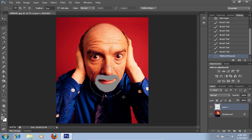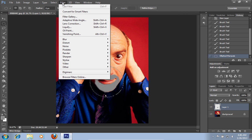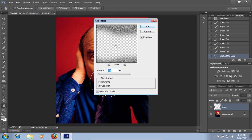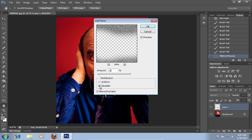Then go to the filter menu. Select the noise option and choose the add noise option from the sub menu. In the following add noise window, set the value to 15%. Then select the Gaussian distribution and check on the monochromatic box.